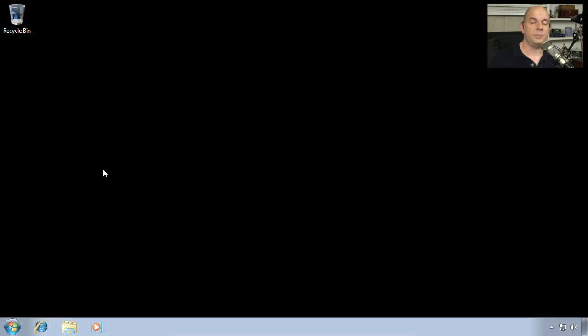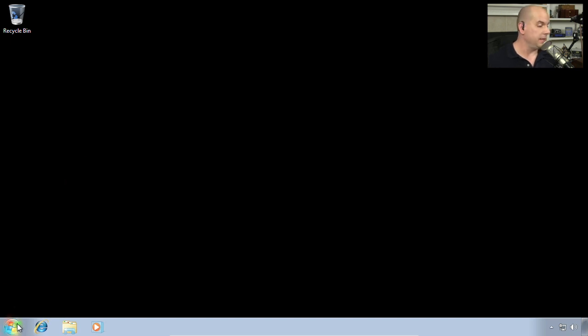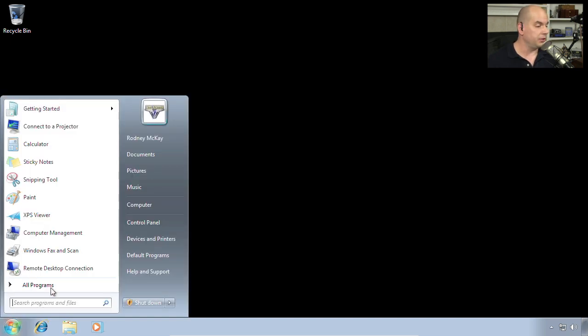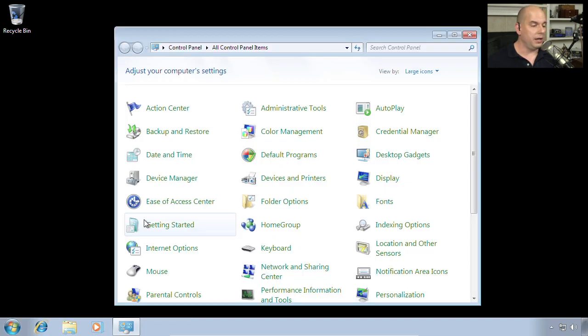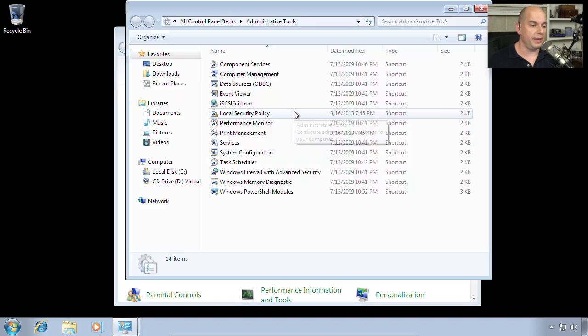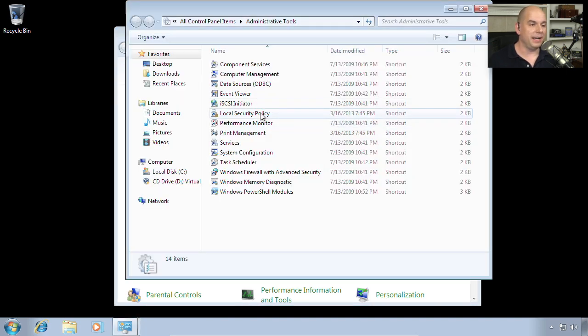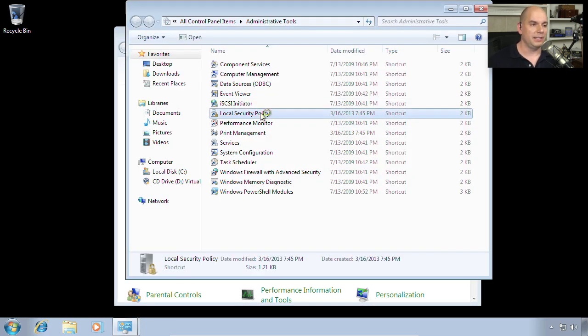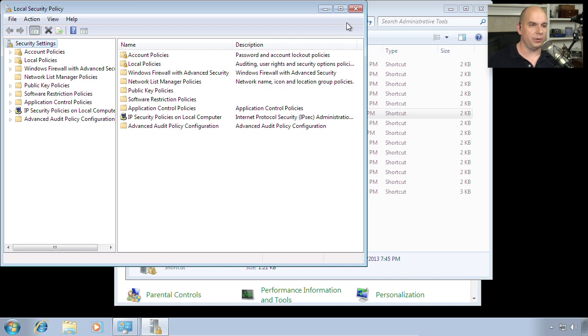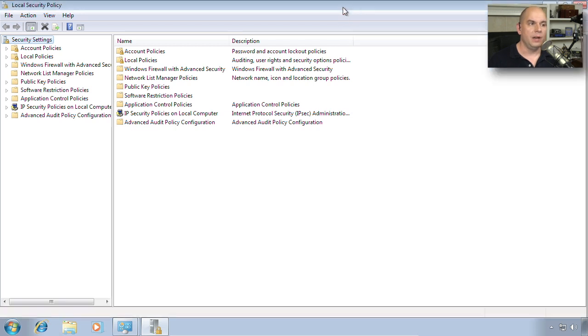If you're running Windows XP, Windows Vista, or Windows 7, you'll find your local security policies in exactly the same place. Let's go to our Start menu. Under the Control Panel, we'll go to Administrative Tools. And inside of the Administrative Tools is the local security policy.